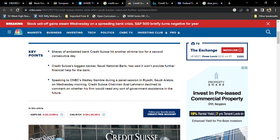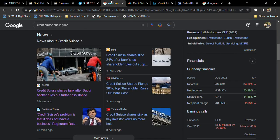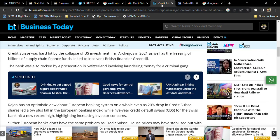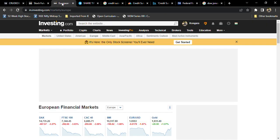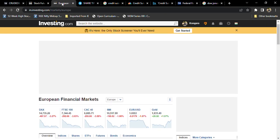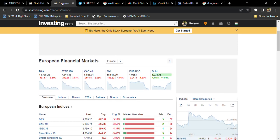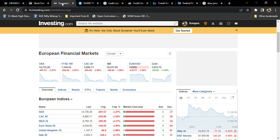That is the major reason for today's fall. Tomorrow, the European rate hike is also there. The European bank is going to announce whether they will take 25 or 50 basis points.